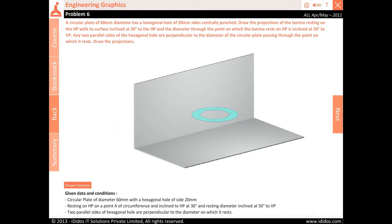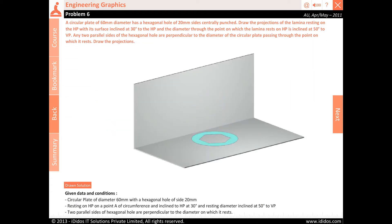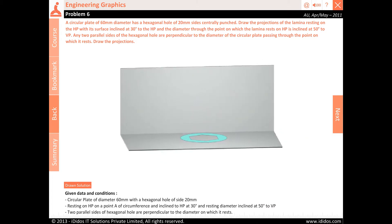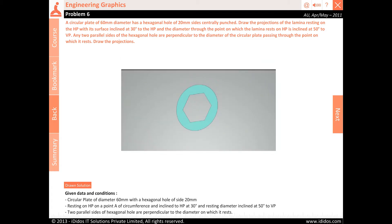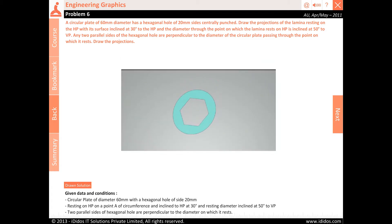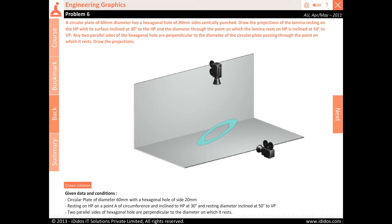Given data and conditions: circular plate of diameter 60 millimeters with a hexagonal hole of side 20 millimeters, resting on HP on a point A of circumference and inclined to HP at 30 degrees, and the resting diameter inclined at 50 degrees to VP. Two parallel sides of the hexagonal hole are perpendicular to the diameter on which it rests.